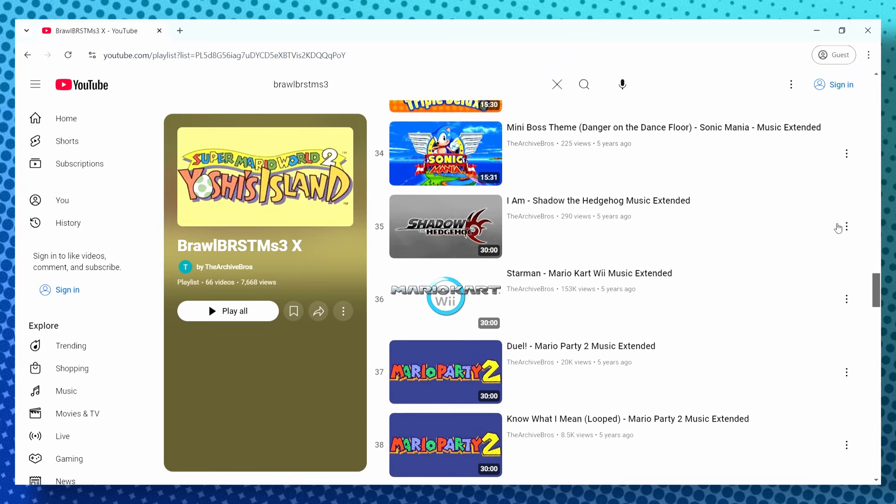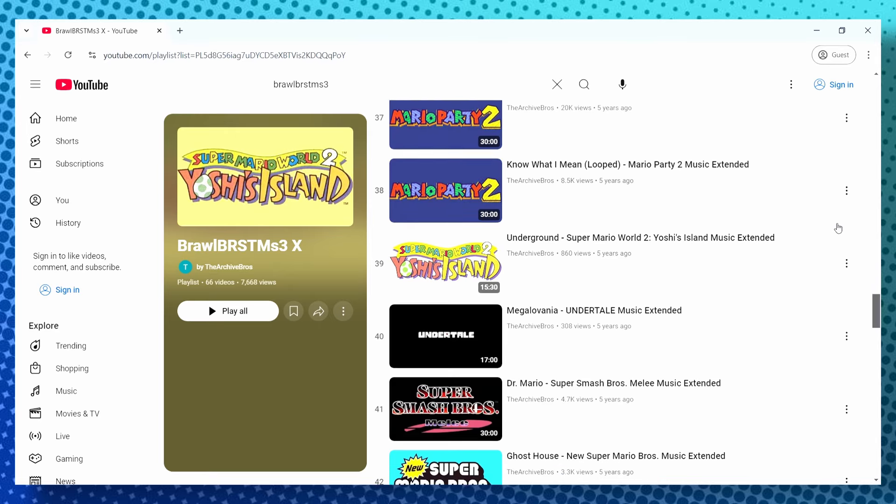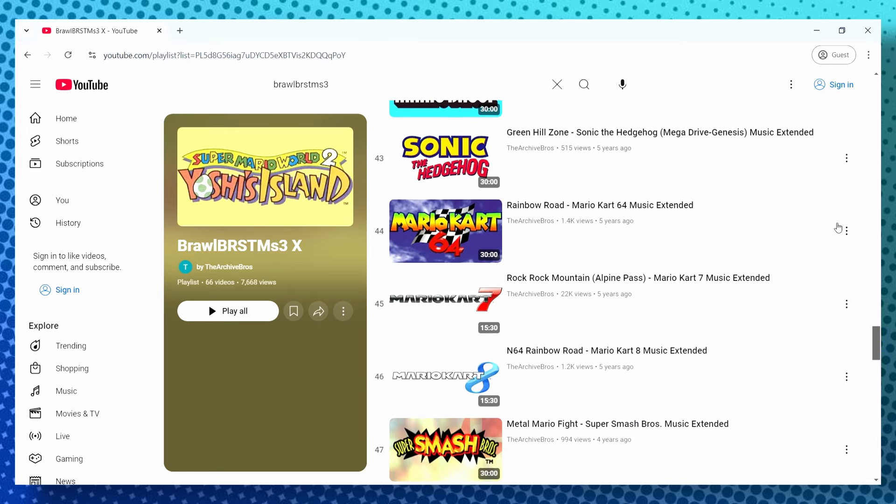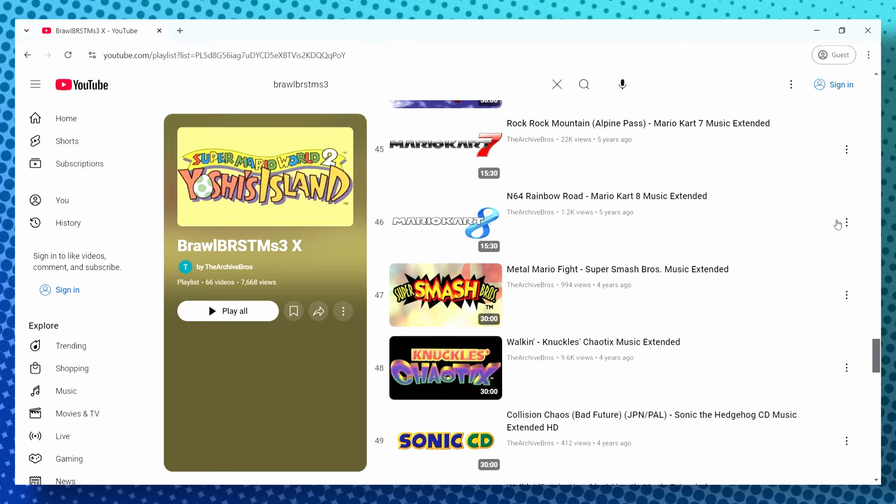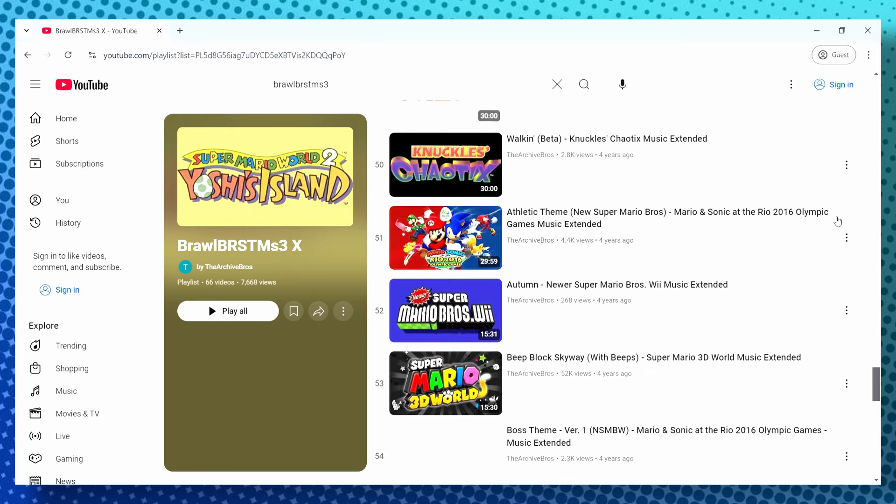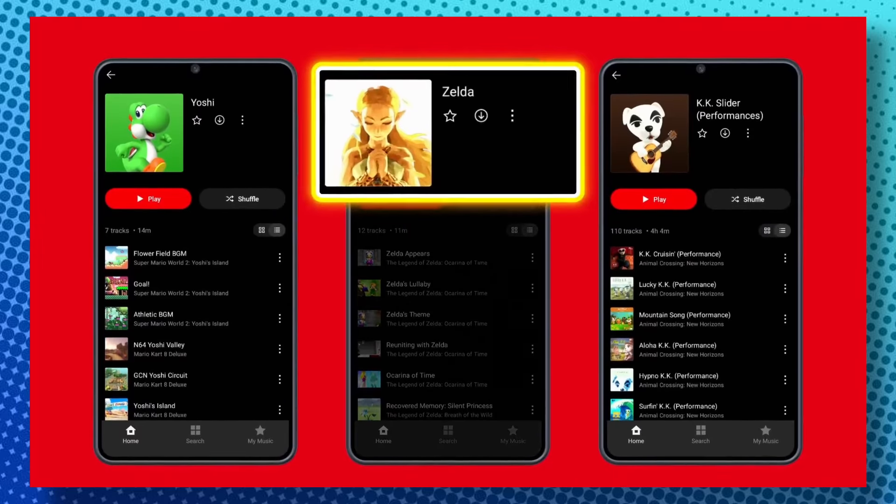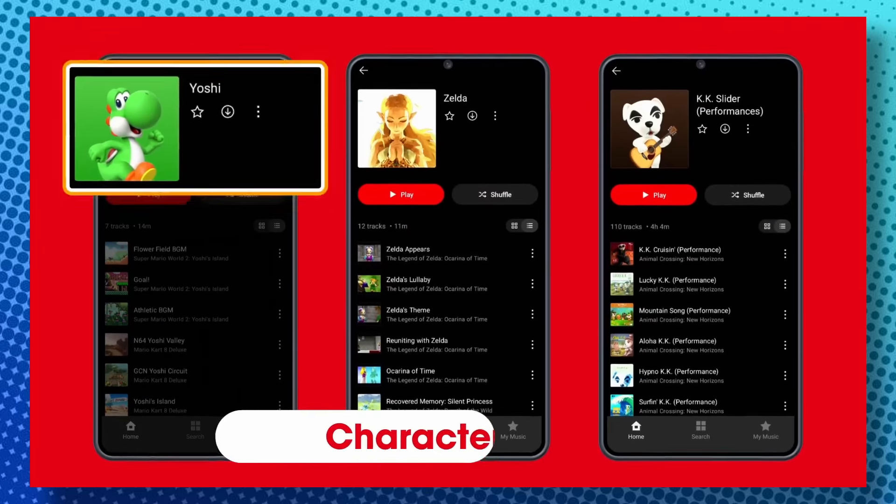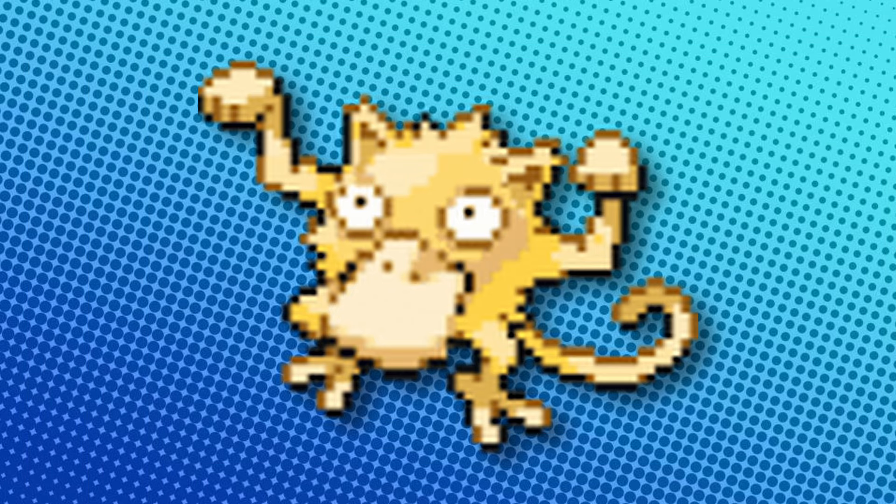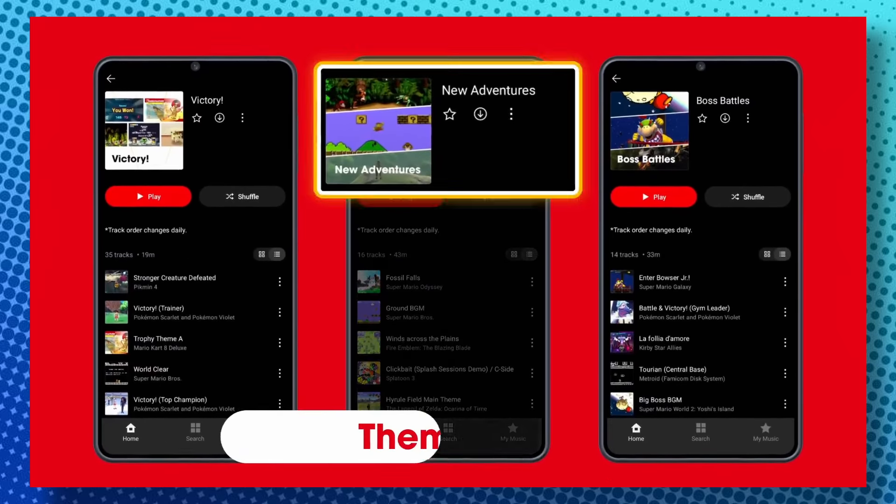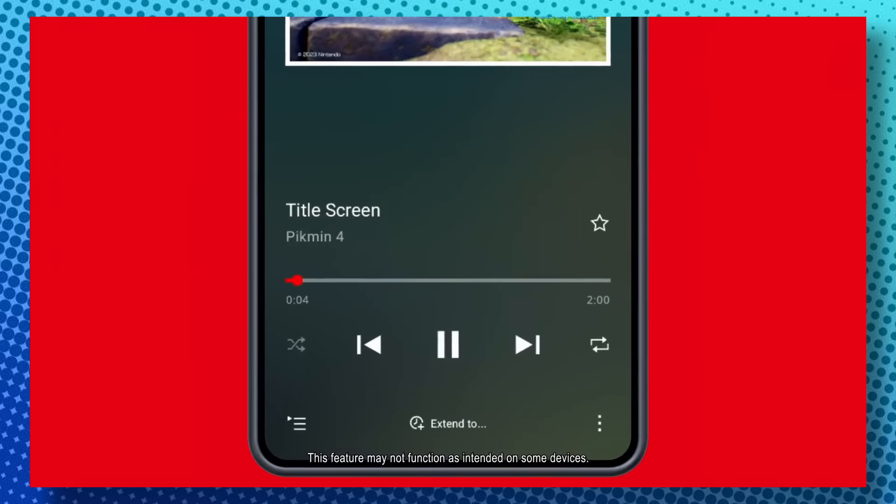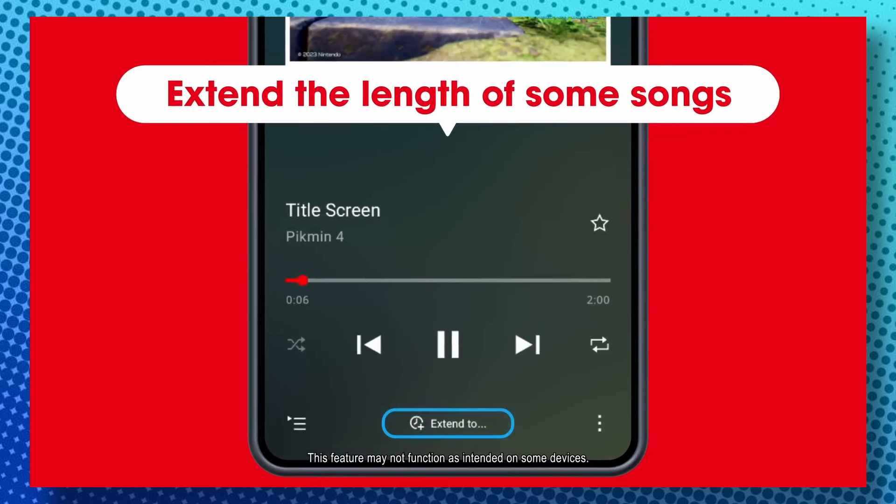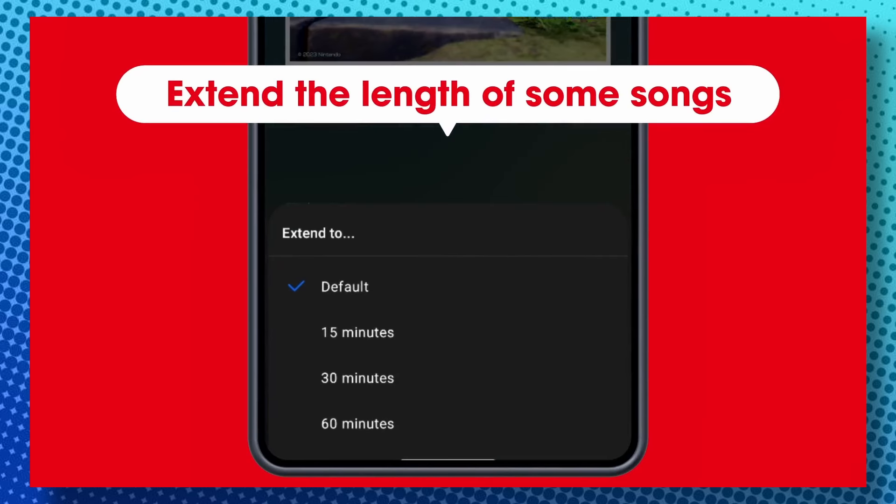I can say that when Nintendo constantly removed music online and came after users that took time out of their life to upload it to the internet, there was always this idea that Nintendo could just do this themselves by either releasing it on streaming services or making their very own app. And guess what they chose to do? Release a good app. Well, kind of.